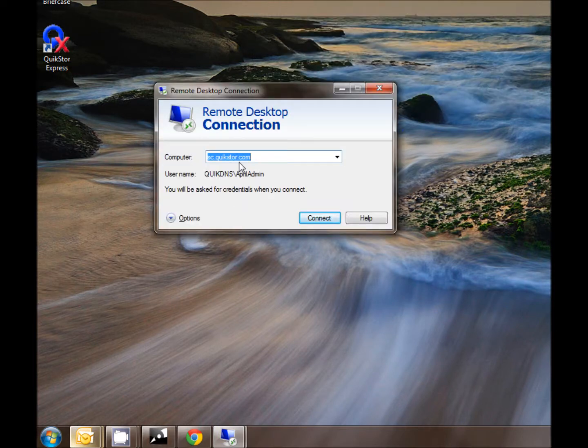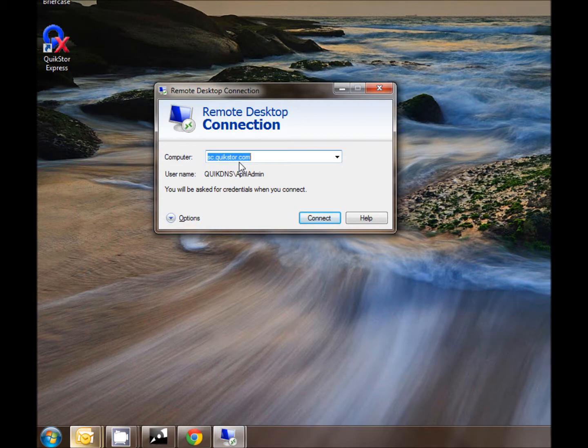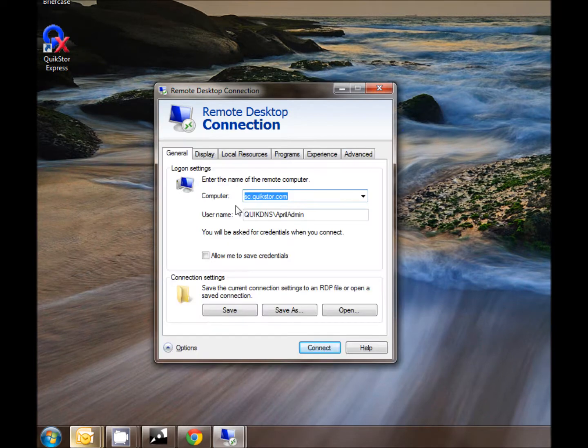We want to connect to sc.quickstore.com and since we're configuring a shortcut, we will want to select the options.